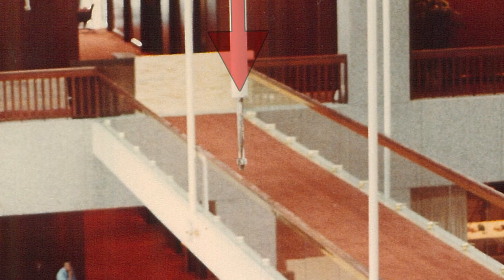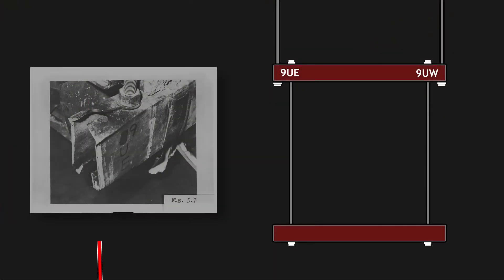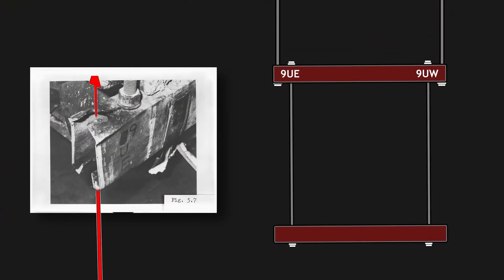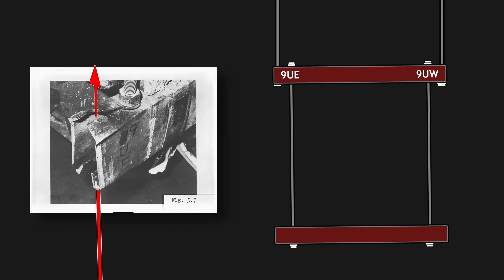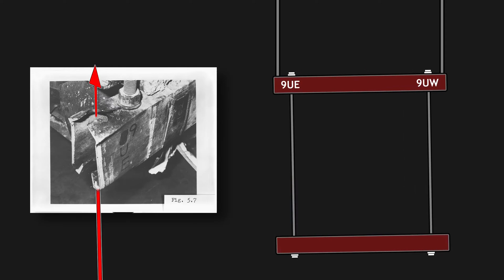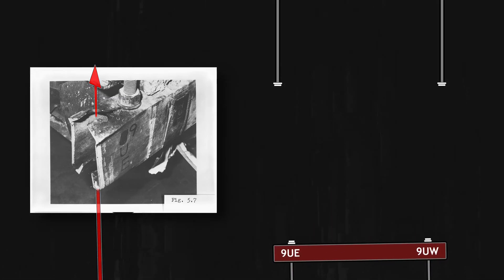Box beam hanger rod connection 9UE was considered by the NBS as first to give way, stating there was also evidence to support the bottom weld having already given way sometime prior to the spectators gathering on the walkways.